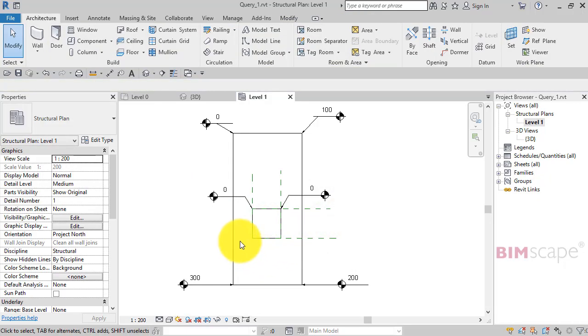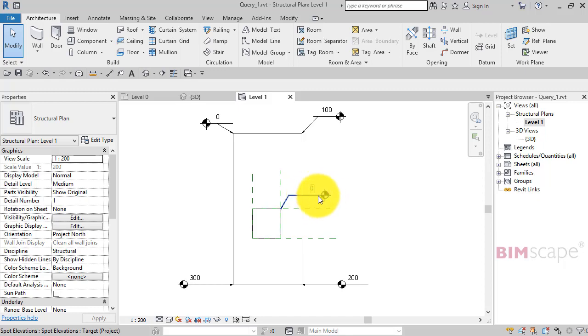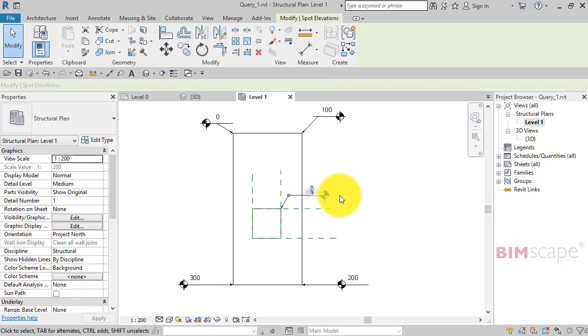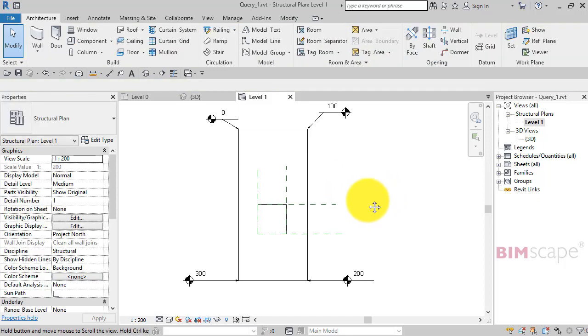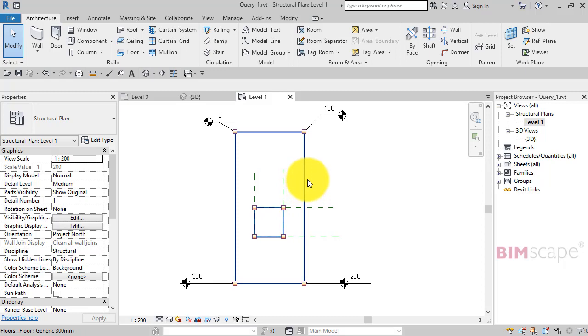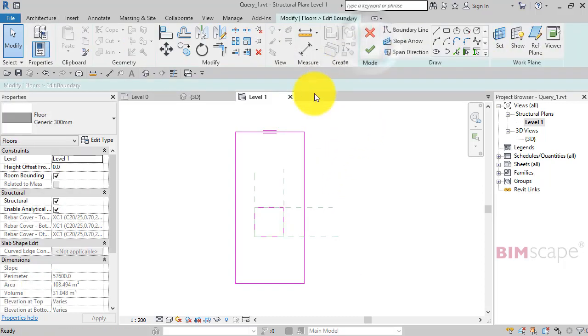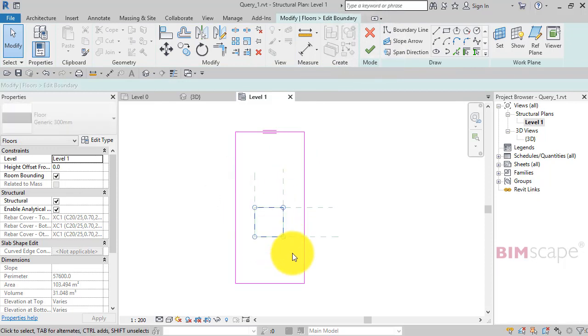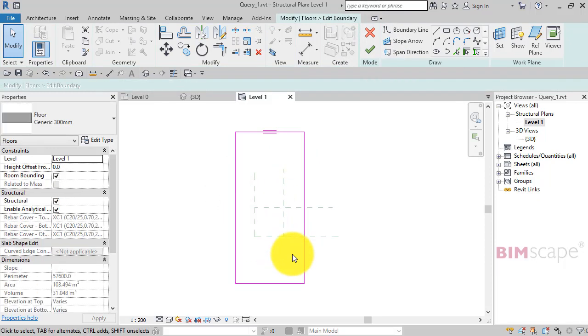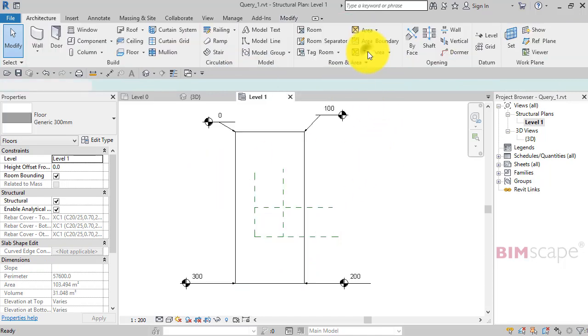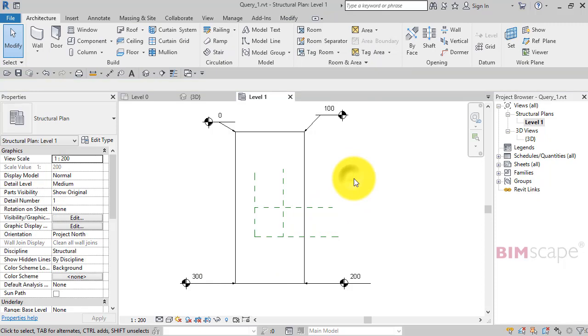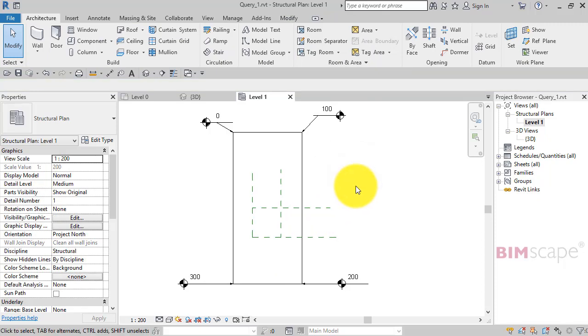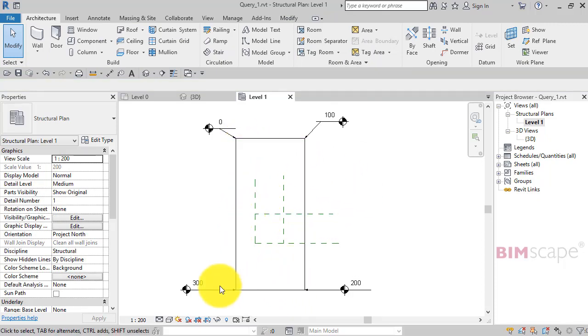What I'm going to do now is just get rid of those spot elevations. I'm going to edit the footprint, so select the floor, edit boundary. I'm going to take away that inner loop, hit the green tick to remake the floor. So now we've got our two-way slope slab with no opening in it.